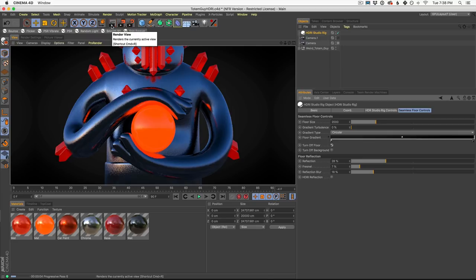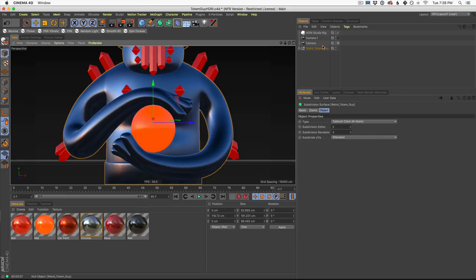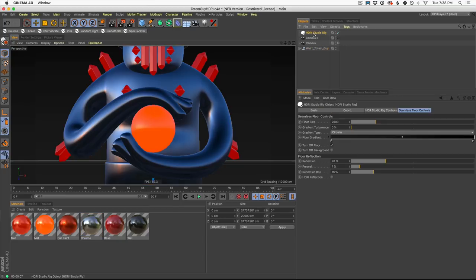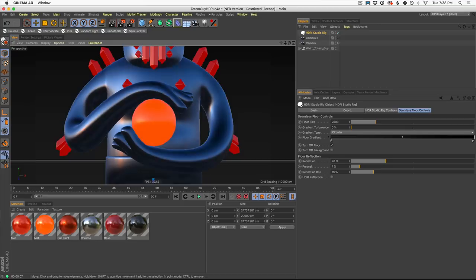Now in this case, since we're so zoomed in, we can actually turn off the floor. So we can go to our seamless floor controls and just say, okay, we don't need the floor. We'll leave the background on. And this is going to let our reflections kind of bounce around more, give us some nice stuff to play off of.